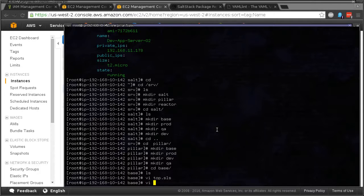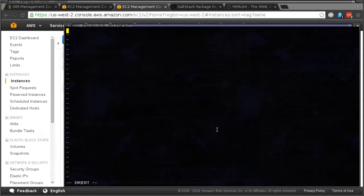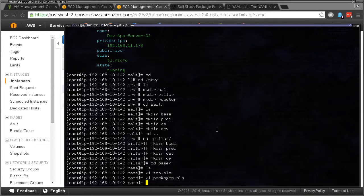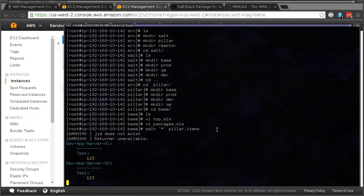Let's do packages. I'll create a packages file. It doesn't really have to be anything specific, let's just do test, one, two, three. So now if we do salt star pillar dot items, we can see that piece of data that we put in there just now. Test one, two, three.